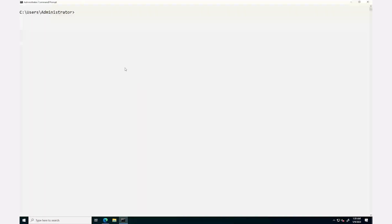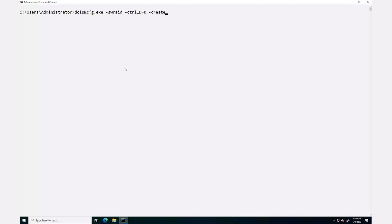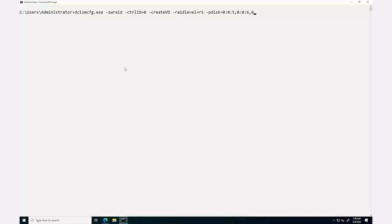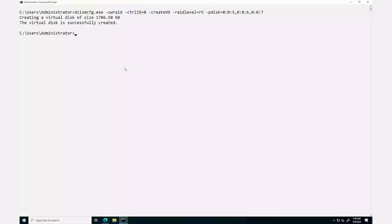You can create a virtual disk of type RAID 5 by typing the command dcismcfg.exe -swraid -ctrlid=0 -createvd -raidlevel=R5 -pdisk= and enter the physical disk ID, then press Enter. This creates a virtual disk of type RAID 5.